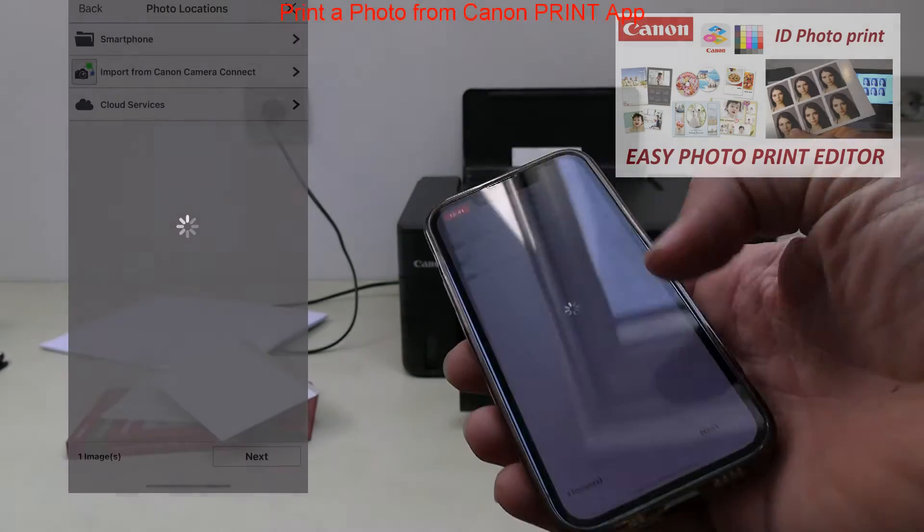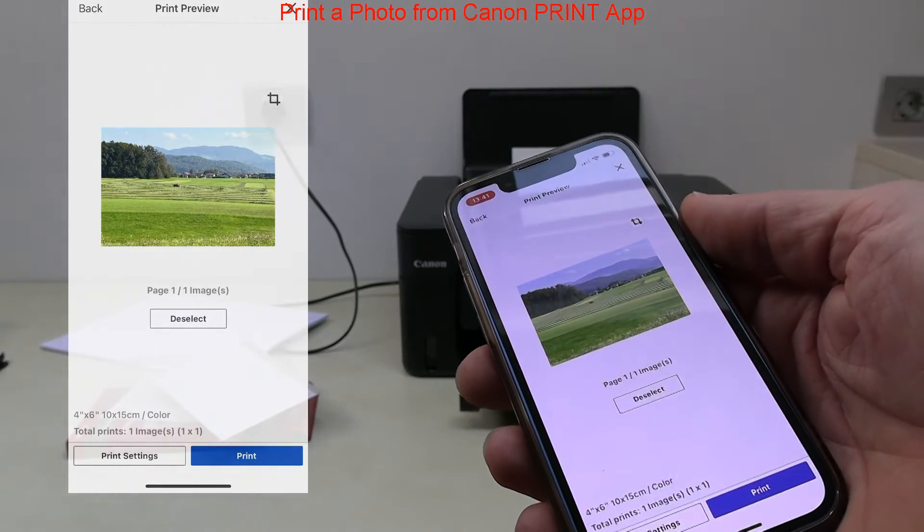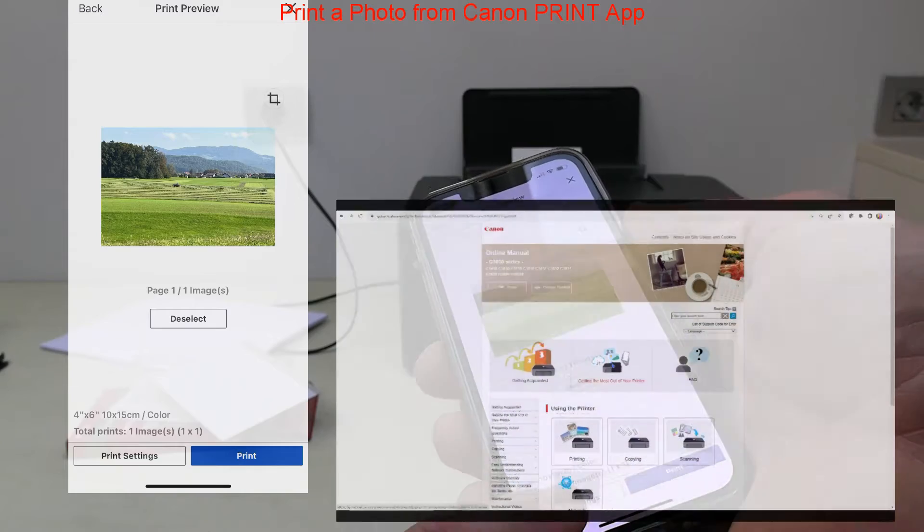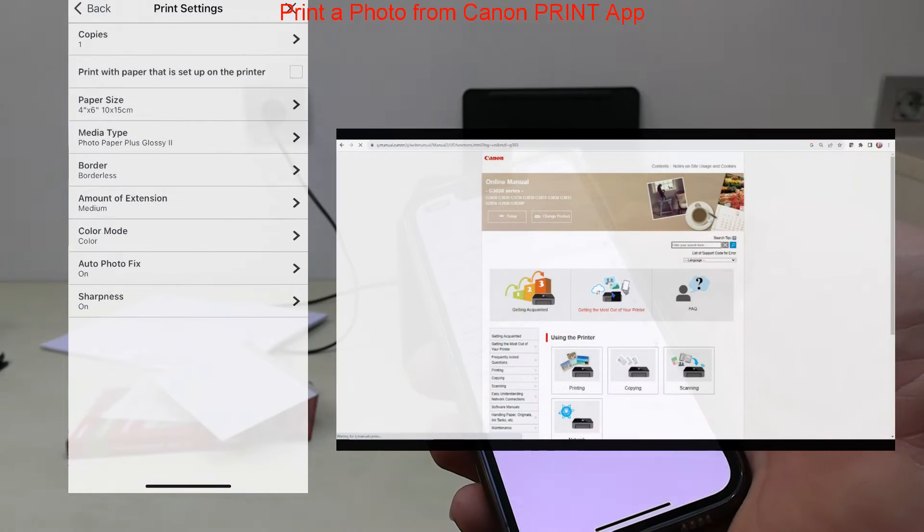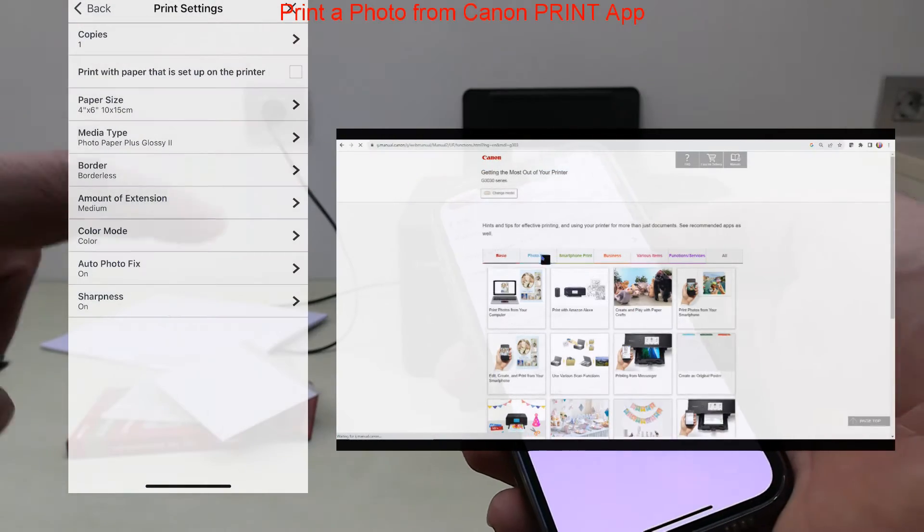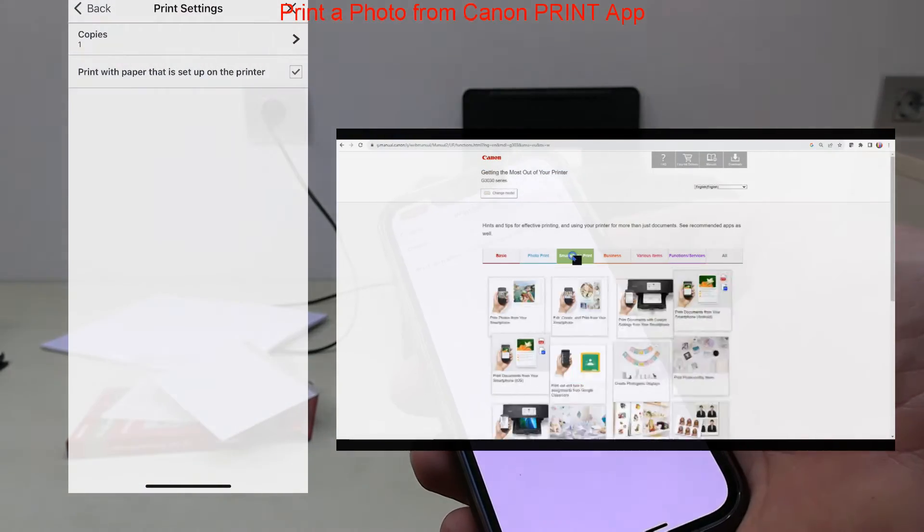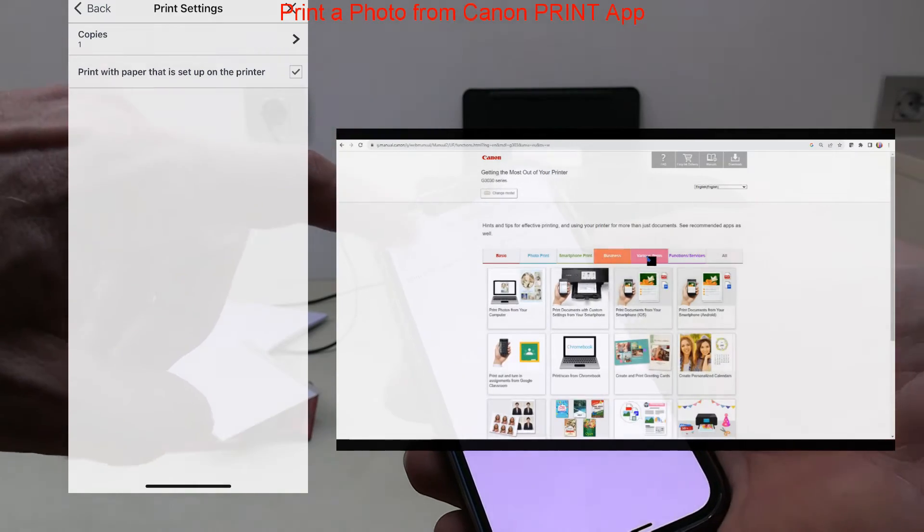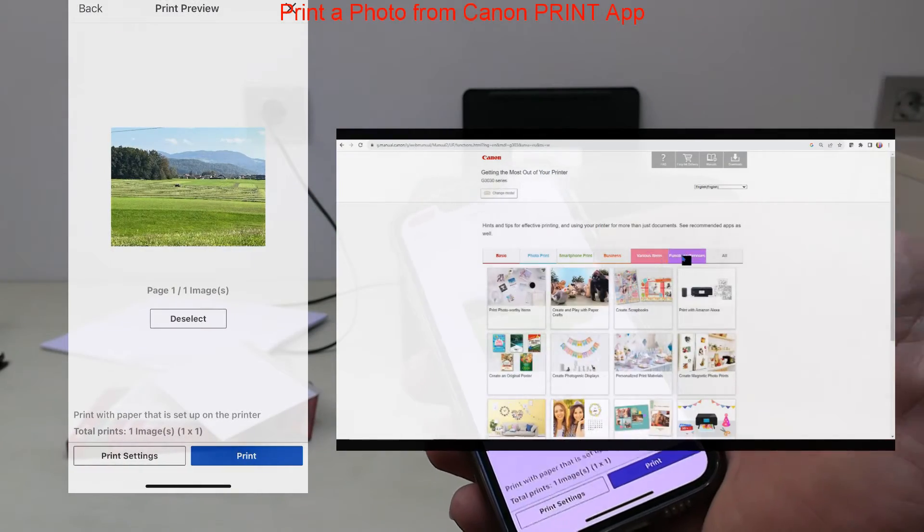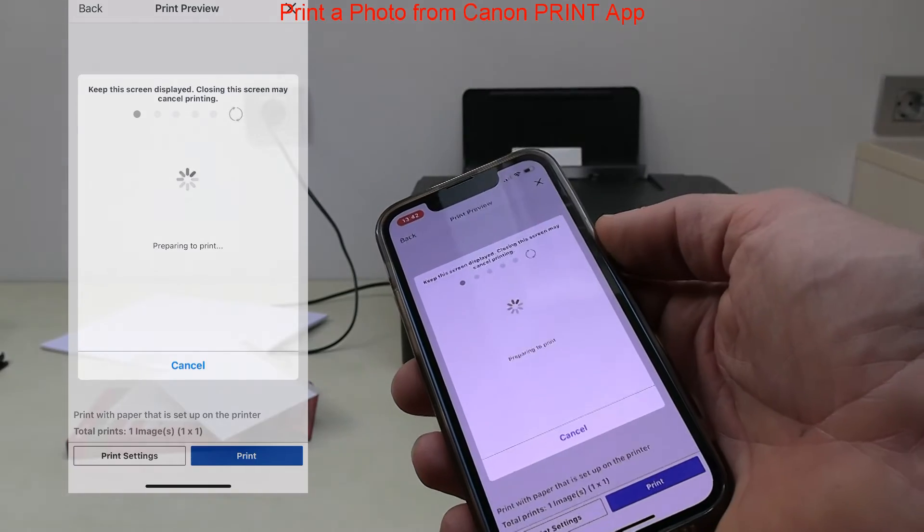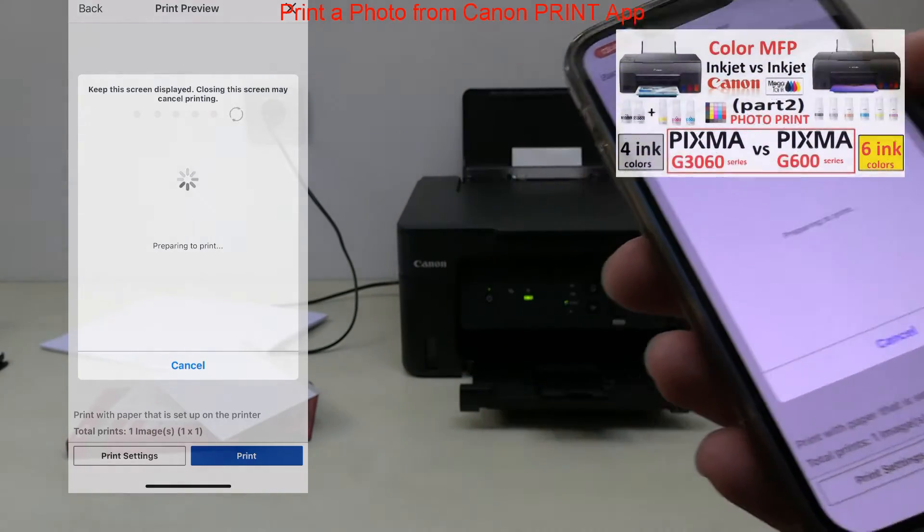I always recommend to check the getting the most out of your printer manuals where you find a lot of ideas how you can use your printer and also find information about supported software.